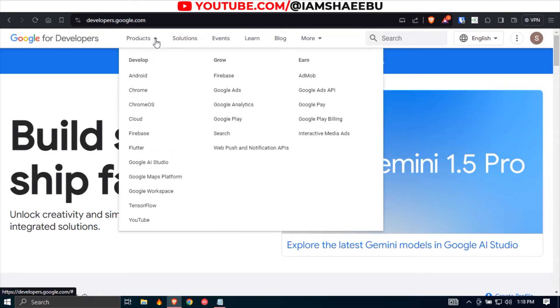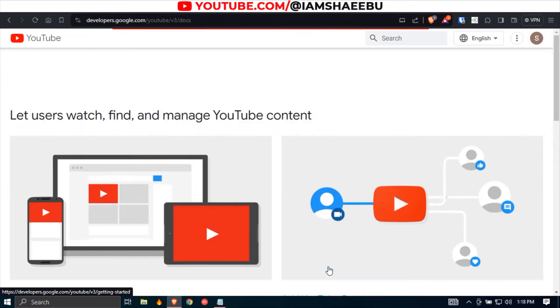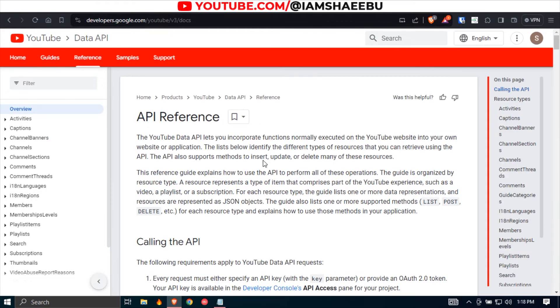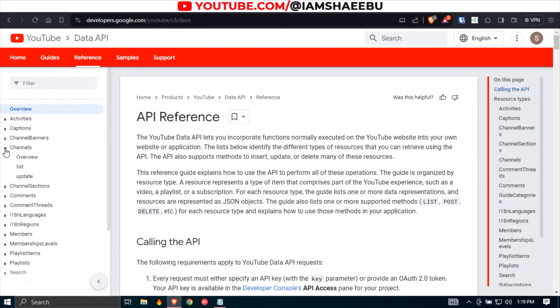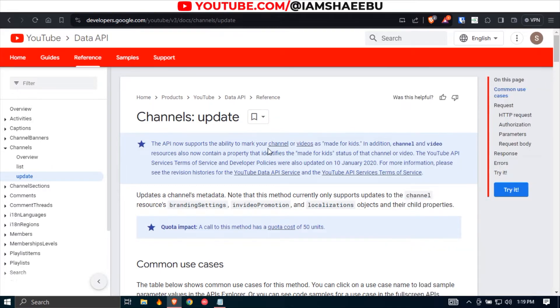So when you get here, under products, come down to YouTube and click it. Under add YouTube data, click this reference. So when this page is downloading, you come here to channels, click this arrow, and then you click update. So after it is downloading, you can close this. You don't need it for now.